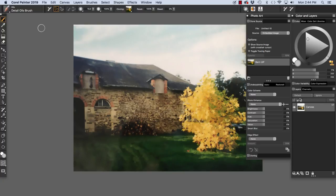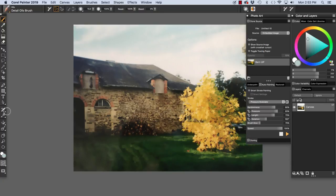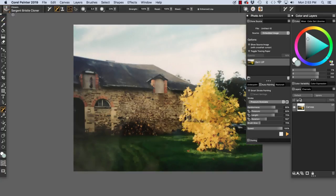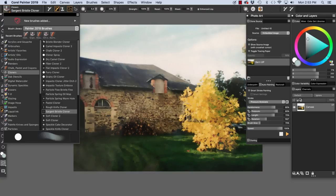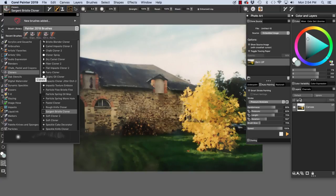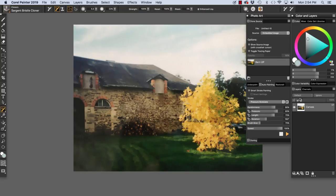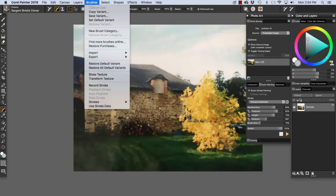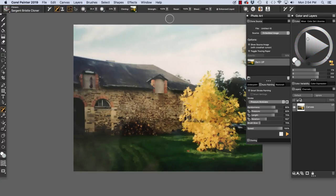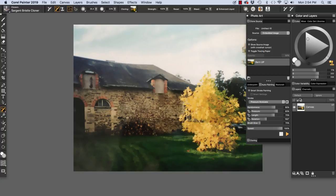Next we're going to move into auto-painting the file. A shortcut to take us to the cloning brushes is to click on the Cloner tool here in the toolbox. You see I recently used the Sargent Bristle Cloner. So it comes up because Painter remembers the last cloning brush that I used. Now that I have the brush, I'm going to make sure that I restore my default variant, Sargent Bristle Cloner.